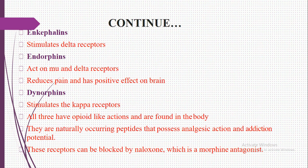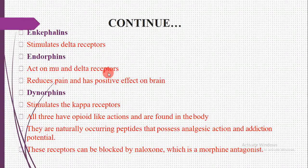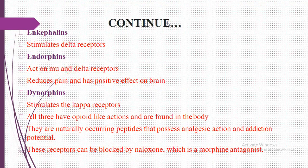Enkephalins stimulate the delta receptor. There are different types of receptors present in the human body, and enkephalins specifically stimulate the delta receptor. The second group, endorphins, act on mu and delta receptors.